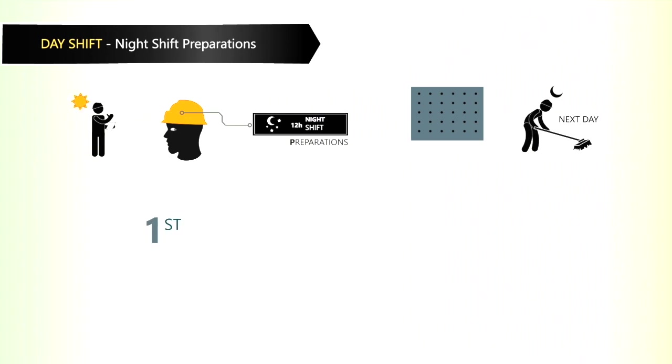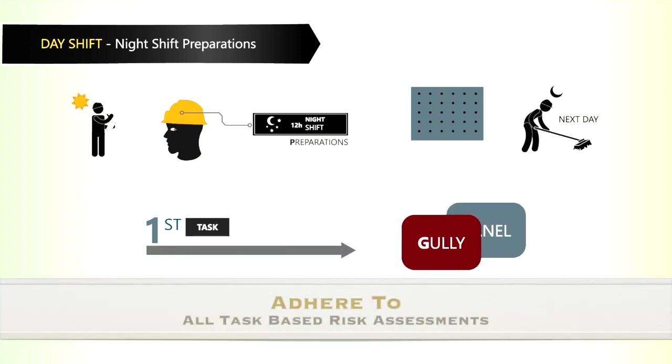The first important task is to ensure that the gully is in front of the panel.